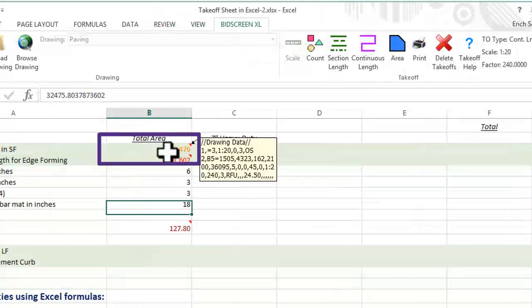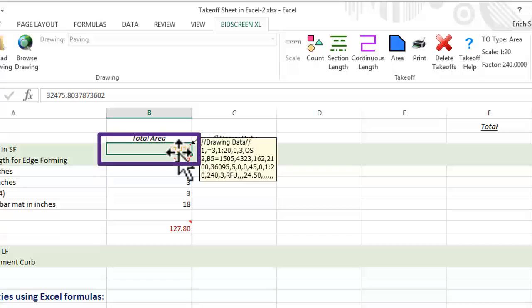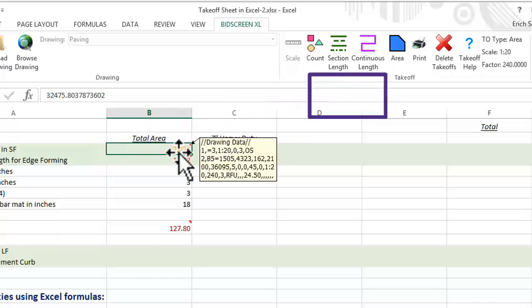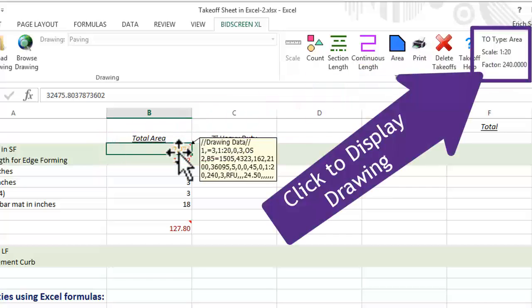Whenever you click back in the cell, the measurement type is displayed on the right side of the Takeoff group. Simply click the command to display the drawing.